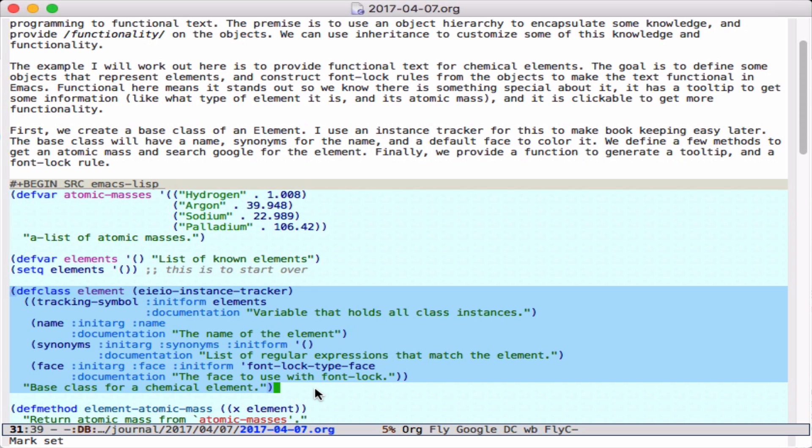The instance tracker will store in a variable called elements all of the instances that ever get created. Each element will have a name, synonyms, and a face, which is what we use with FontLock.